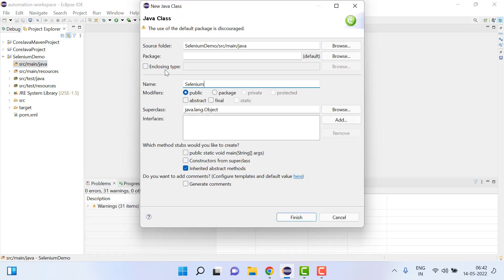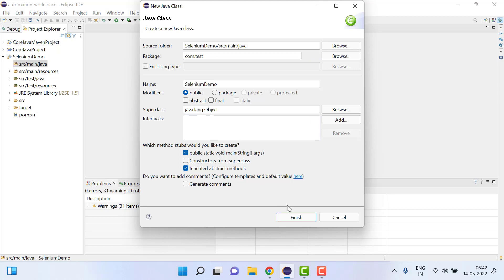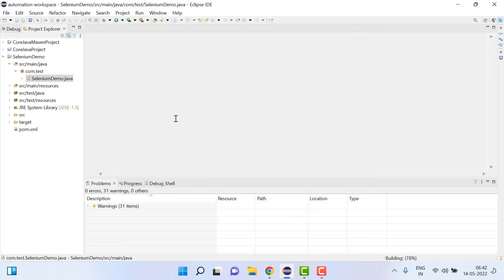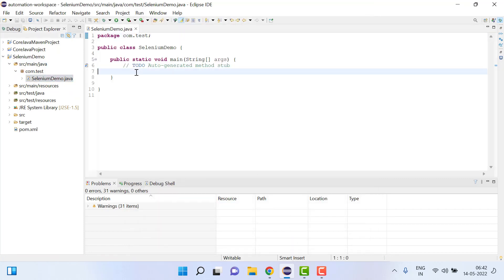We'll name it selenium demo. We can give any package name, com.test, create main file.